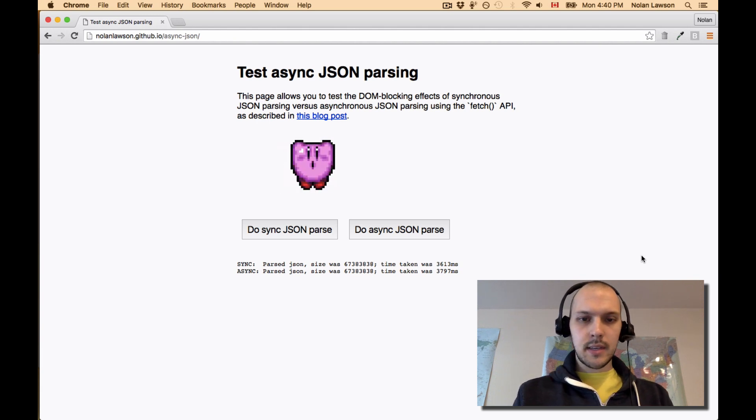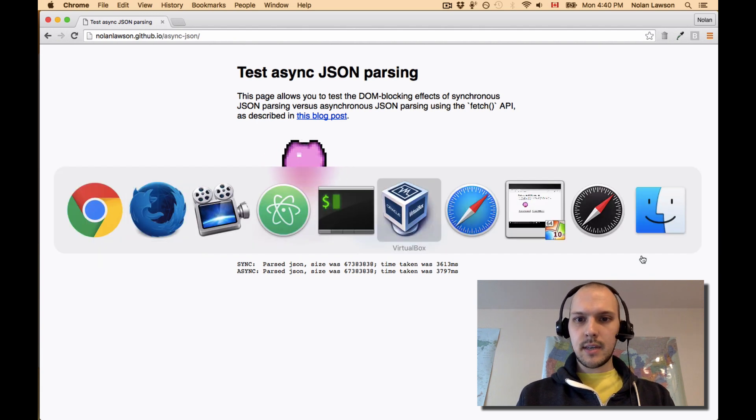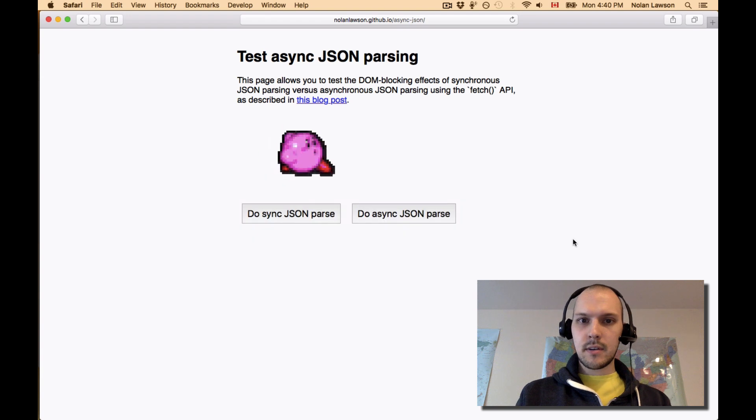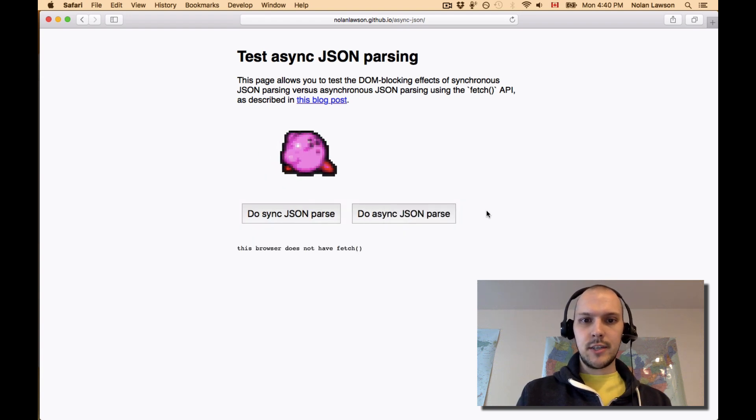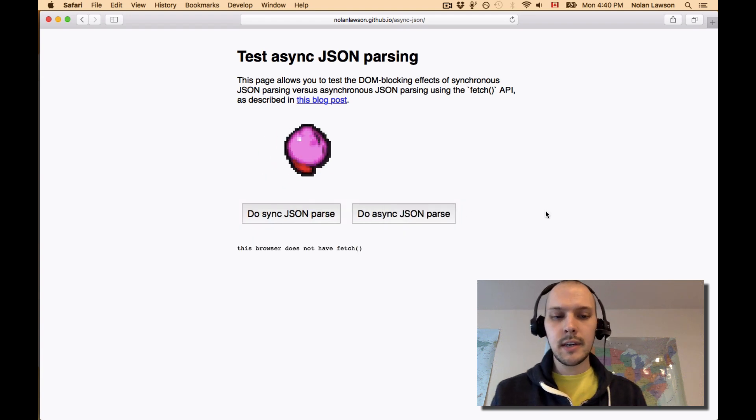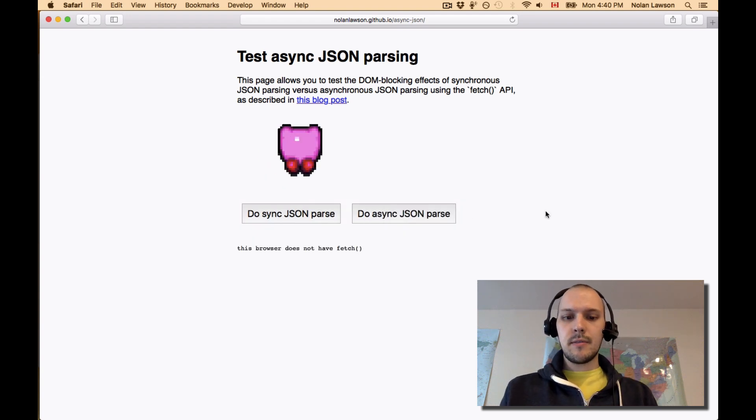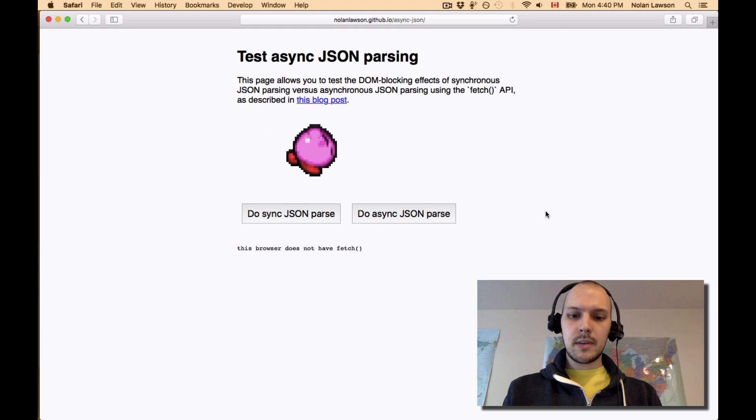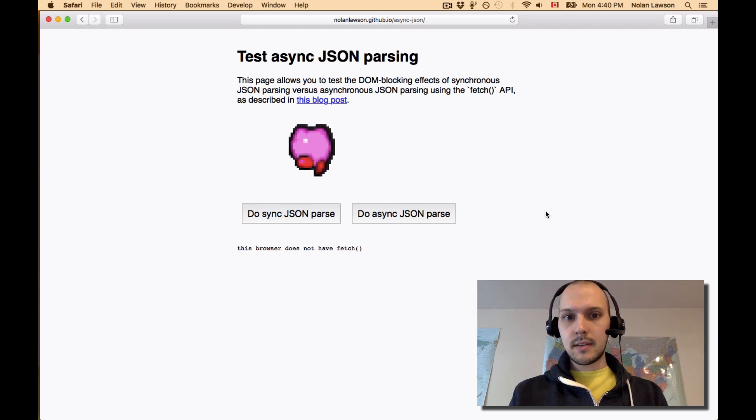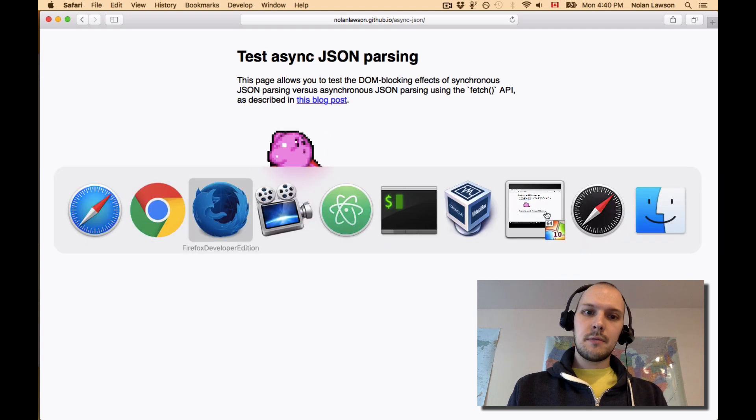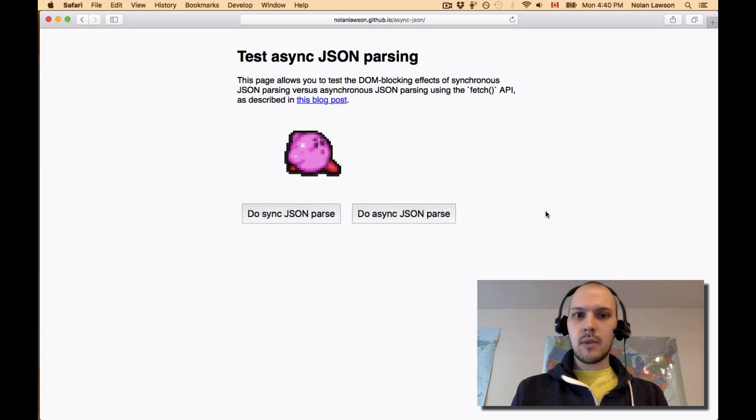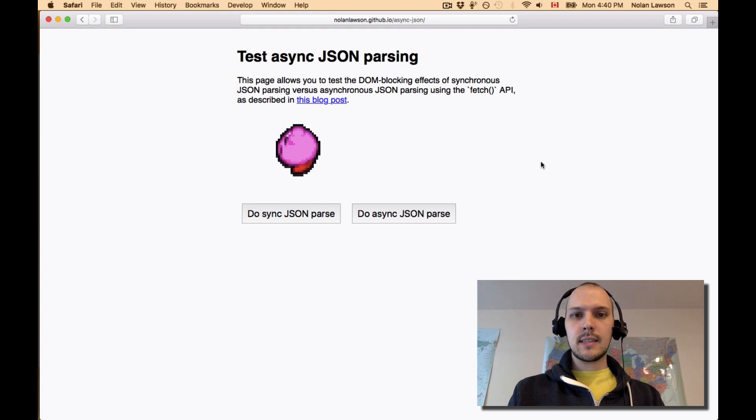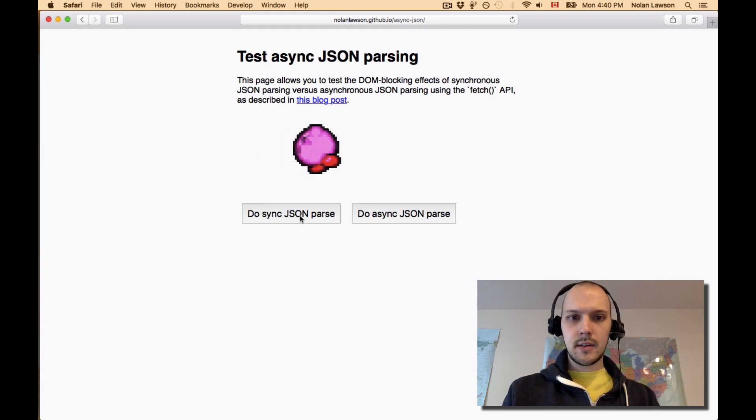And I wanted to test this in Safari, but it turns out that Safari does not have fetch yet, unfortunately. And it's not in the technology preview or in WebKit either, because it's behind a flag. But I did find that I could get an older build of WebKit. And inside of this one, it does actually have fetch. So let's see how this performs.